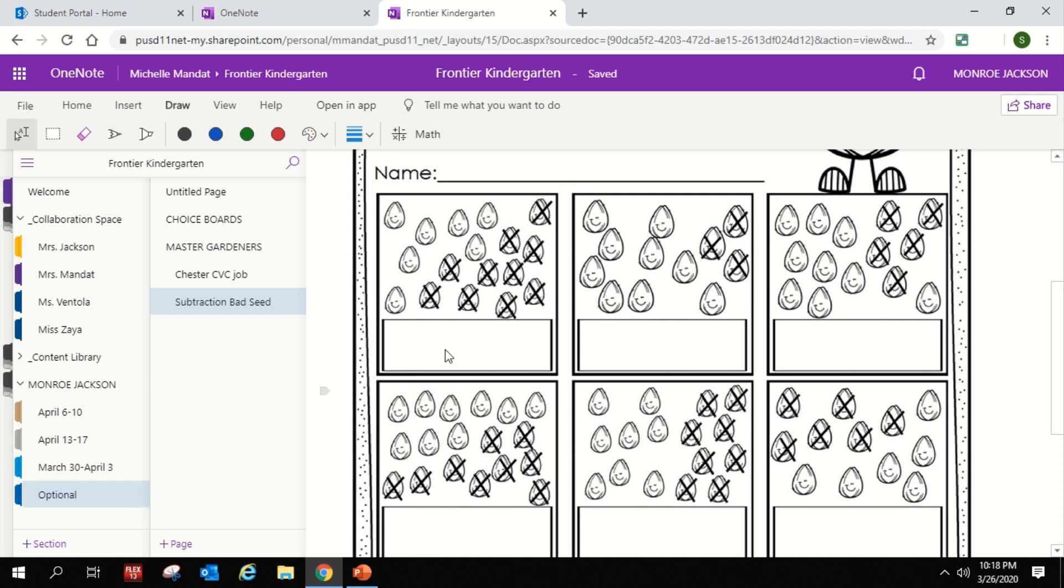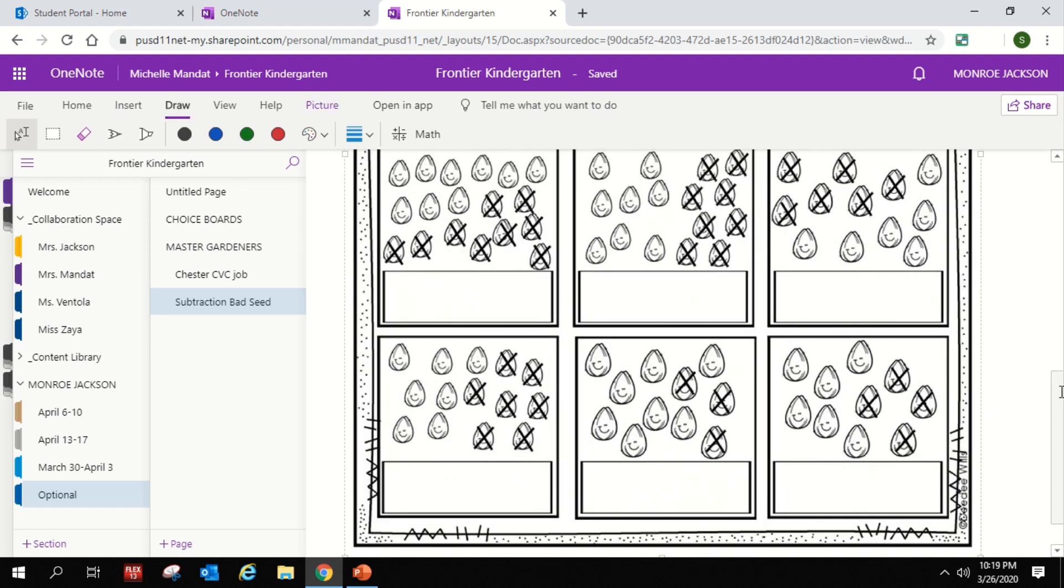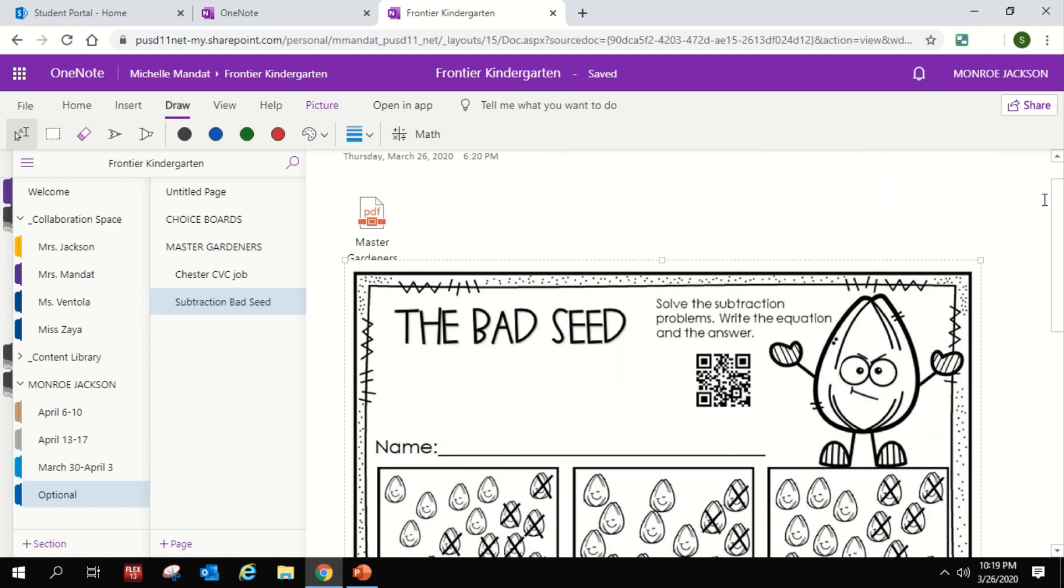Again, your child can write down on here, print them, do what you can. Remember, this whole section is optional. It's just if you need a little more for your child to work on.